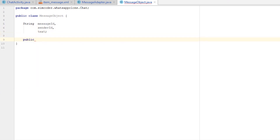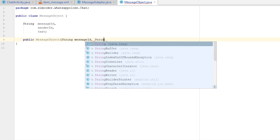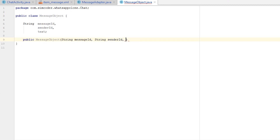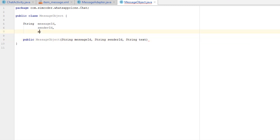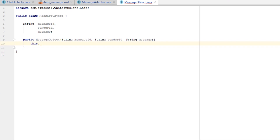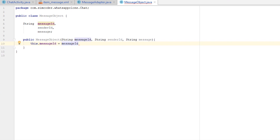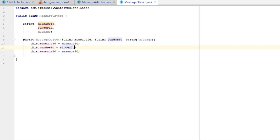I'm going to create a public MessageObject constructor. It will take String messageID, String senderID, and String message as parameters. I'm going to rename 'text' to 'message' — it looks a bit better. Then we apply these strings to our global object fields: this.messageID = messageID, and the same for senderID and message.